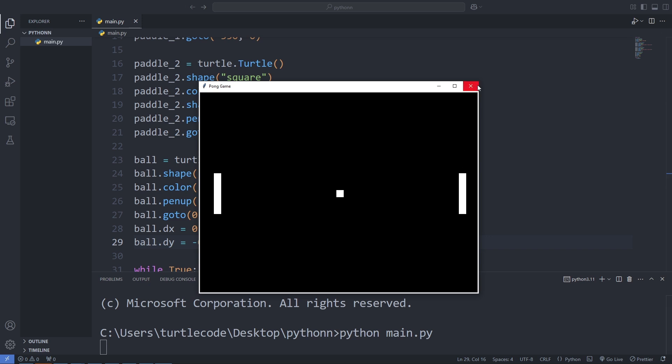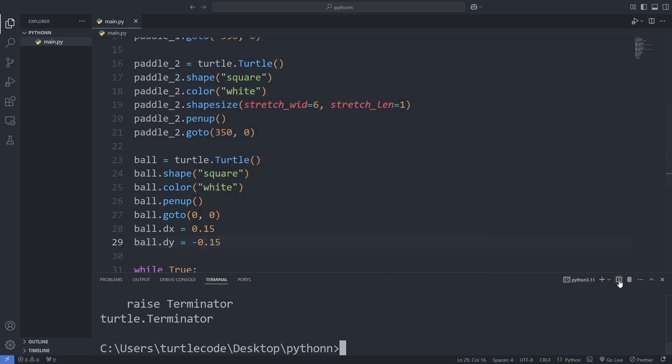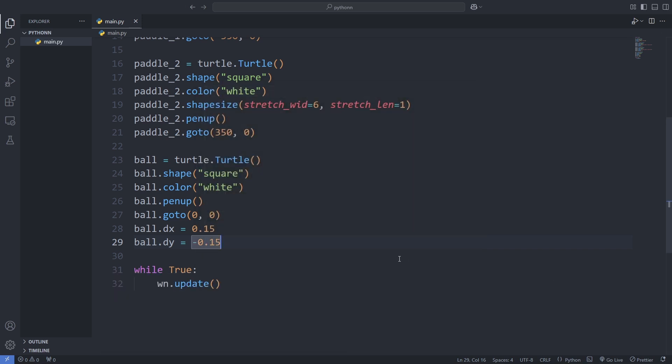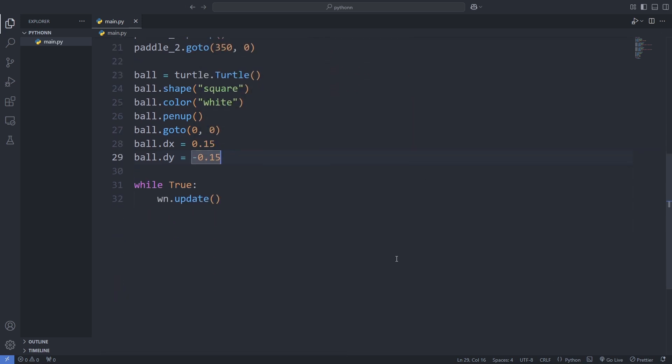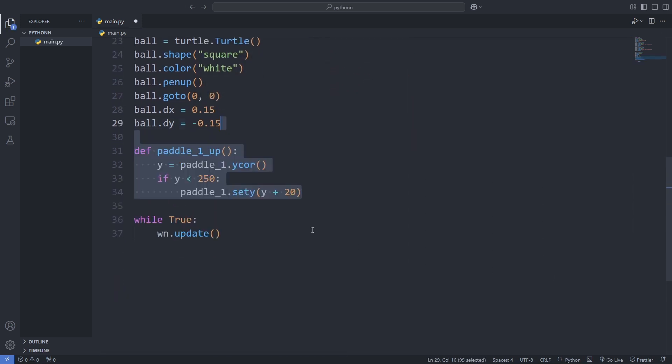Everything is coming together nicely, step by step. Let's keep going. Now it's time to make our paddles move. First, we define a function to move the left paddle, paddle 1, upwards.